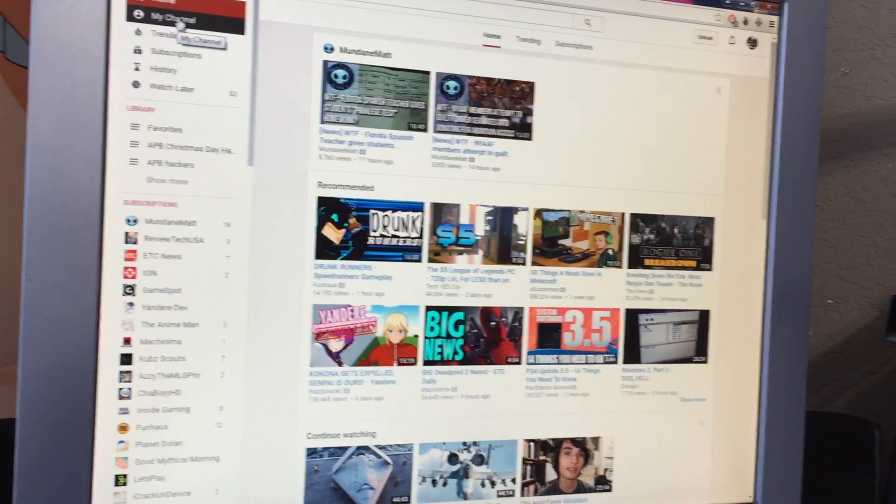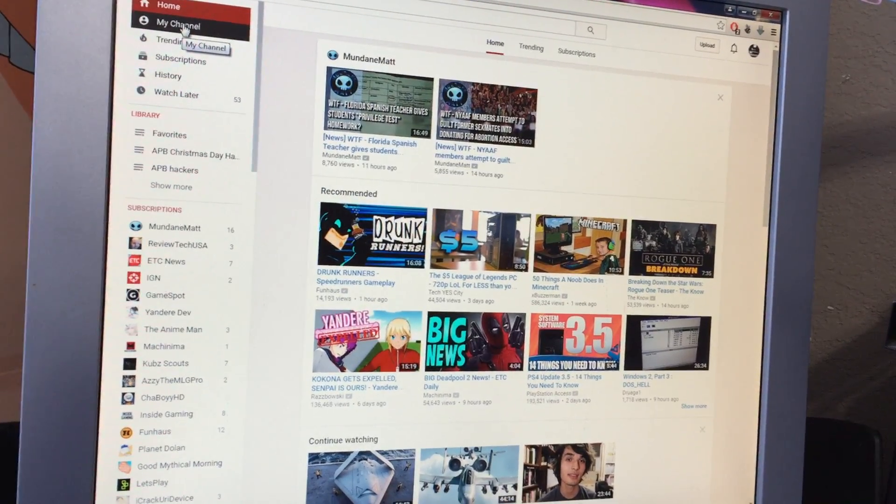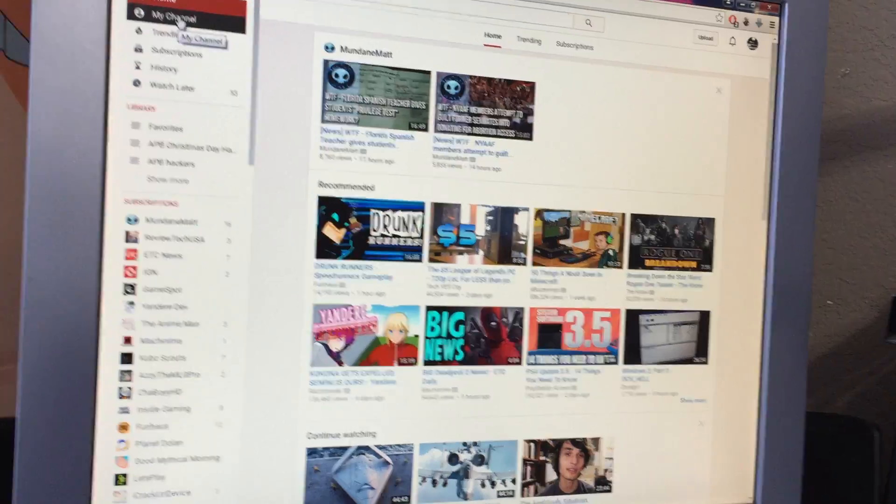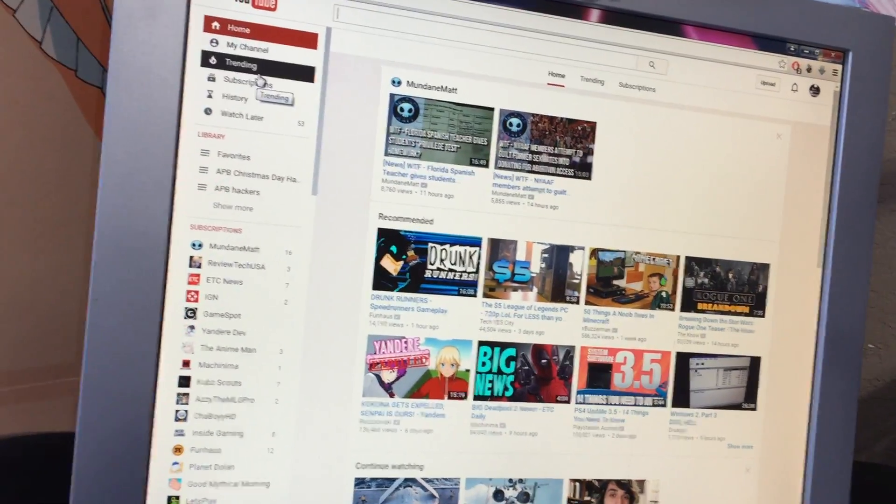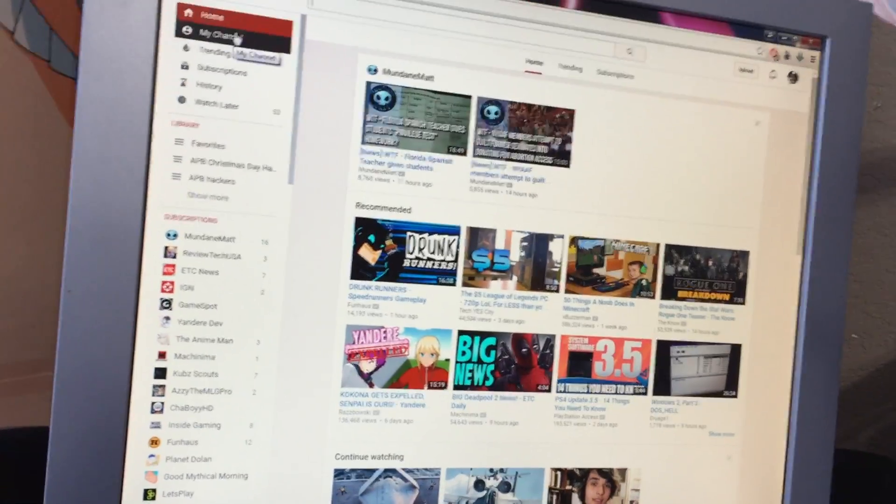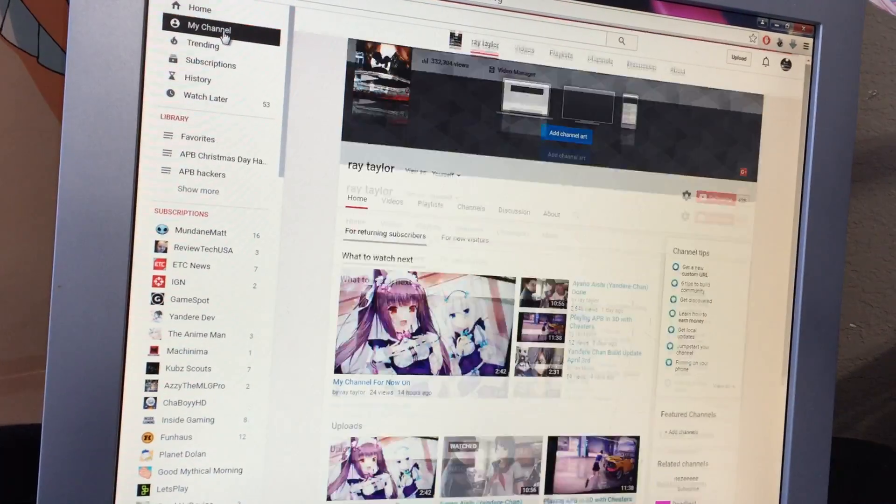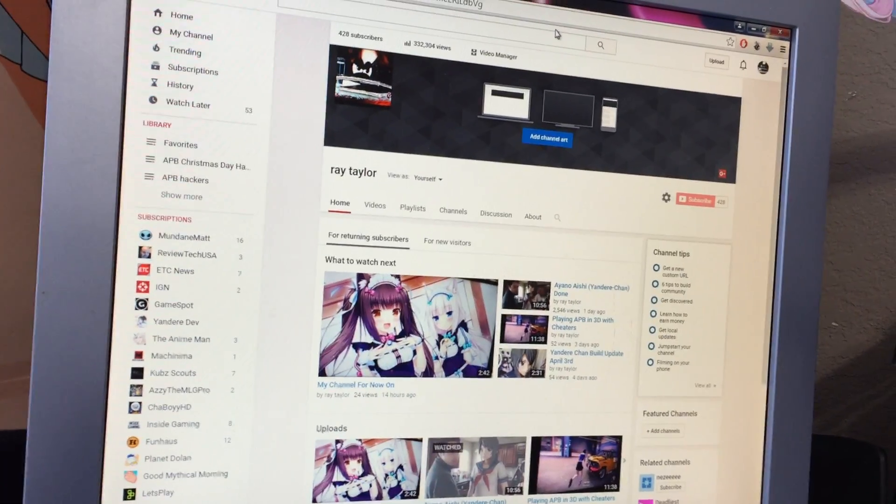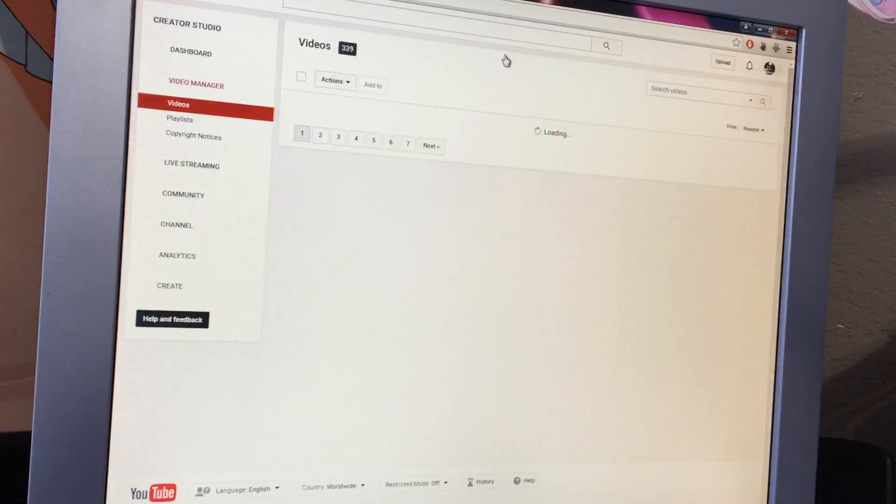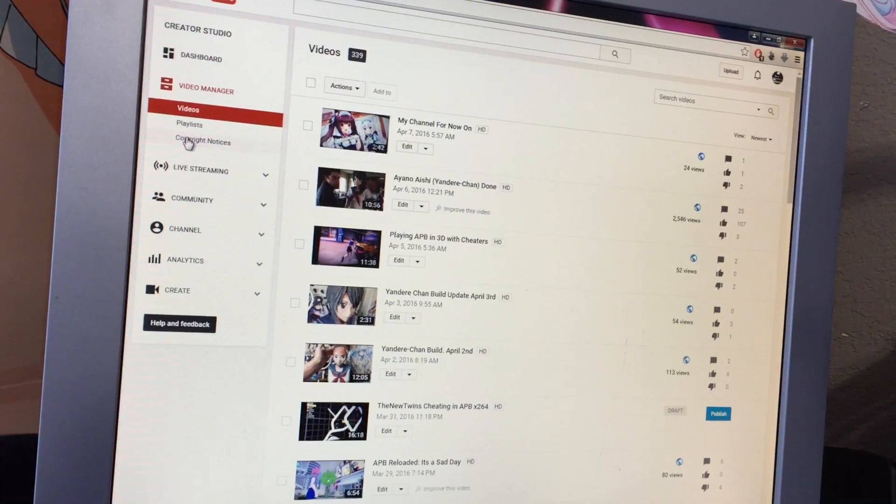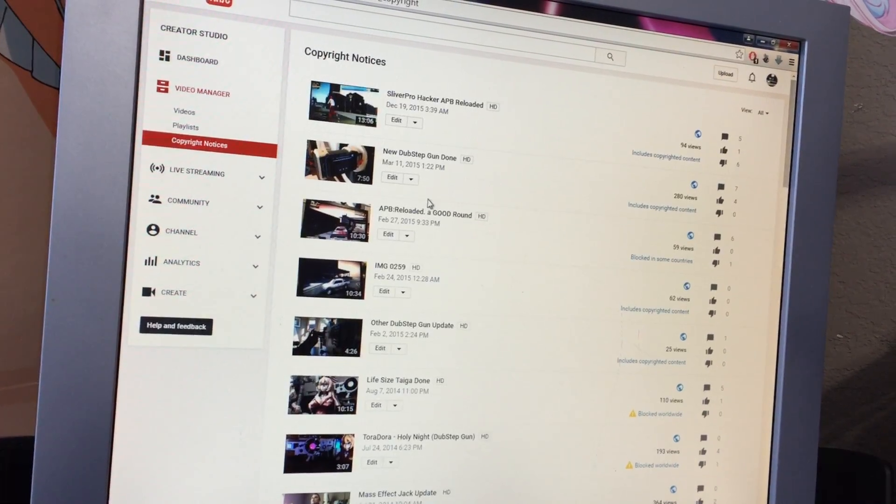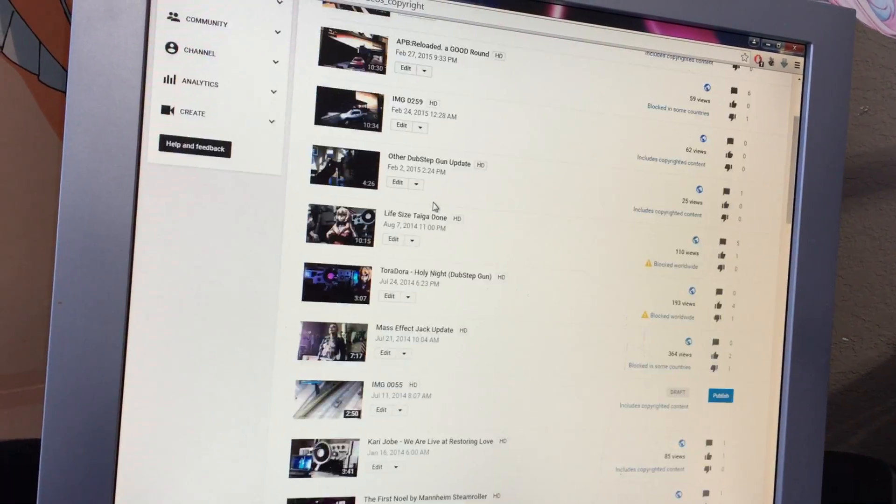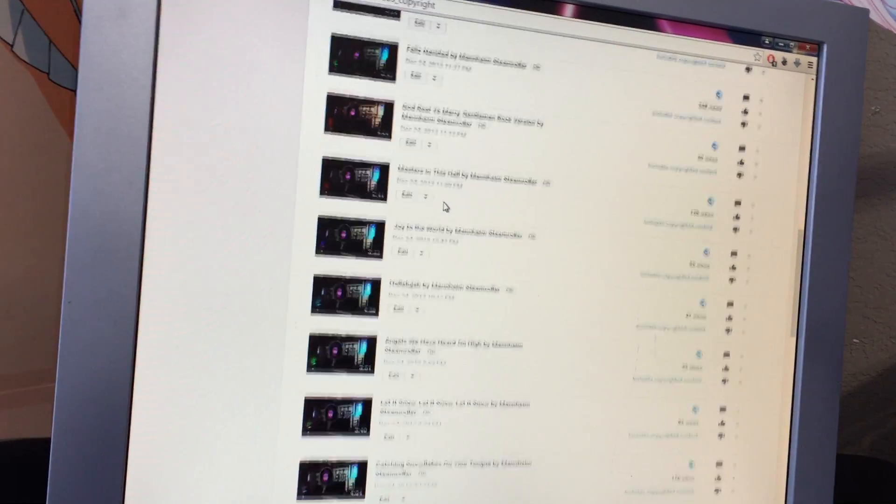And I decided to upload the original video the same day I make this. And let's see. I go to my channel, Video Manager, Copyright Notices, and what do you know?